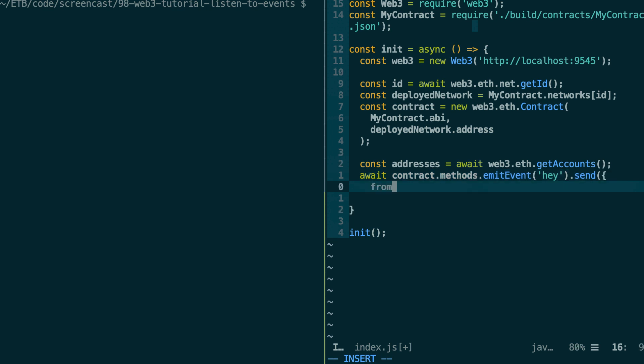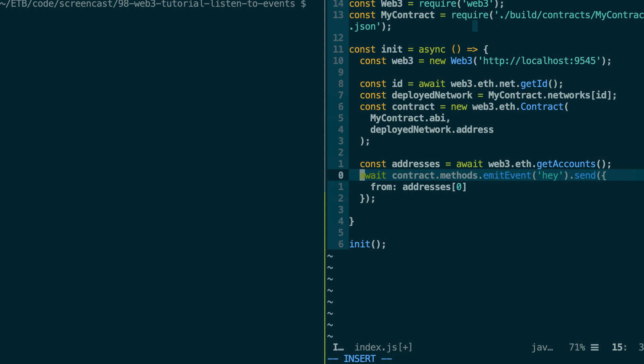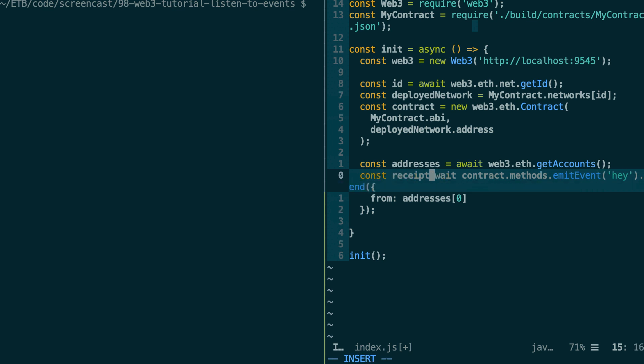Right. So let's specify the sending address. Okay. And we're going to put the receipt of this transaction in a variable.